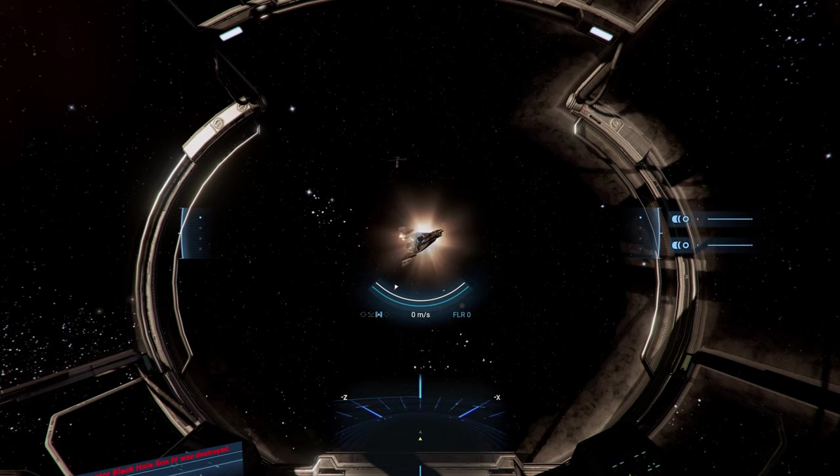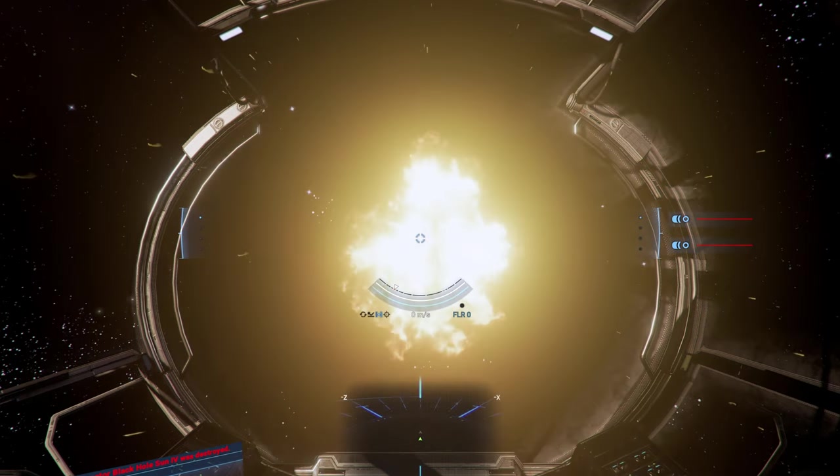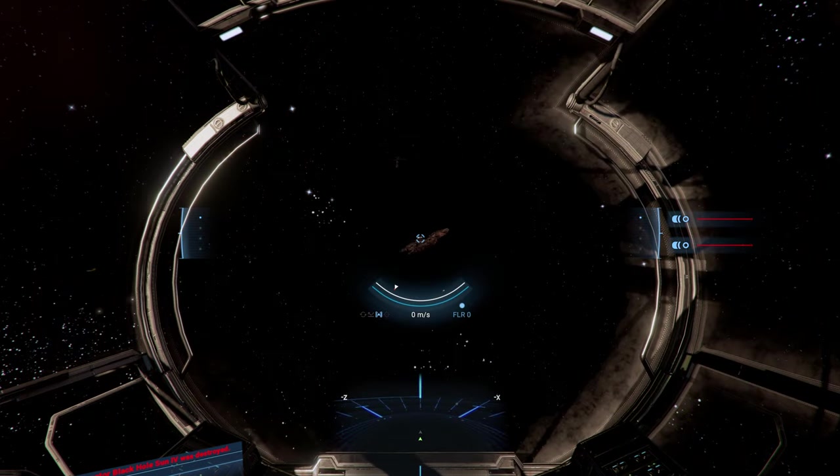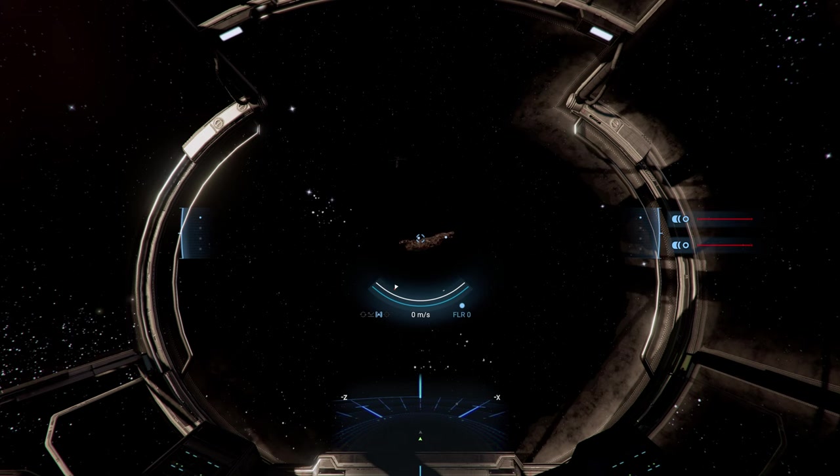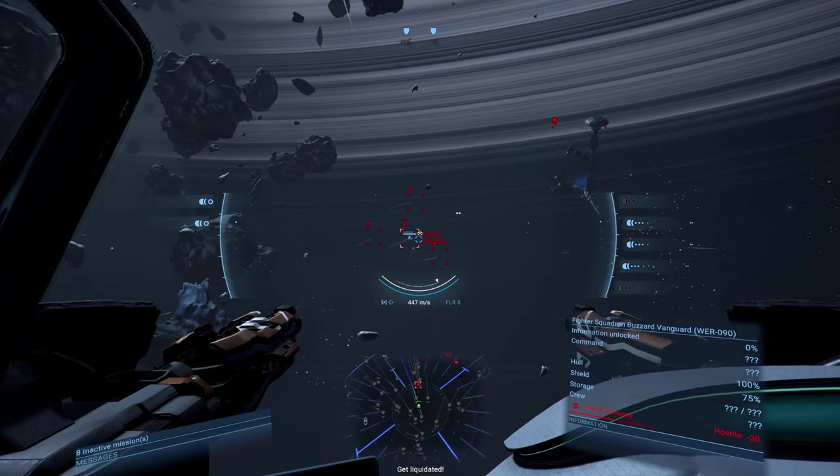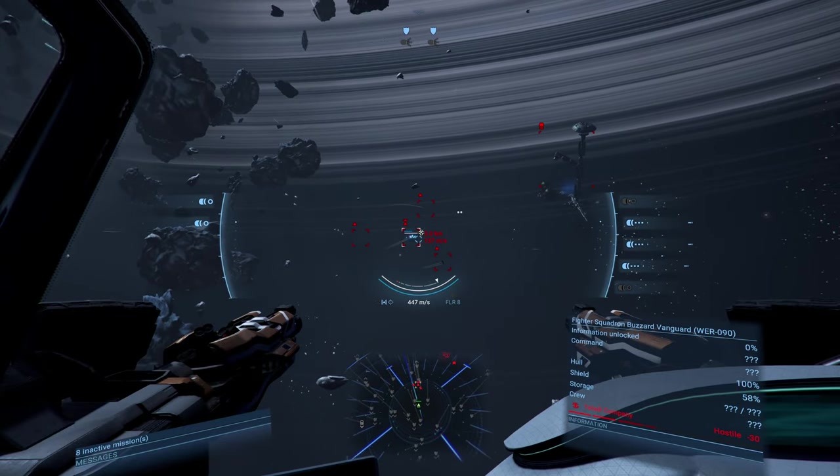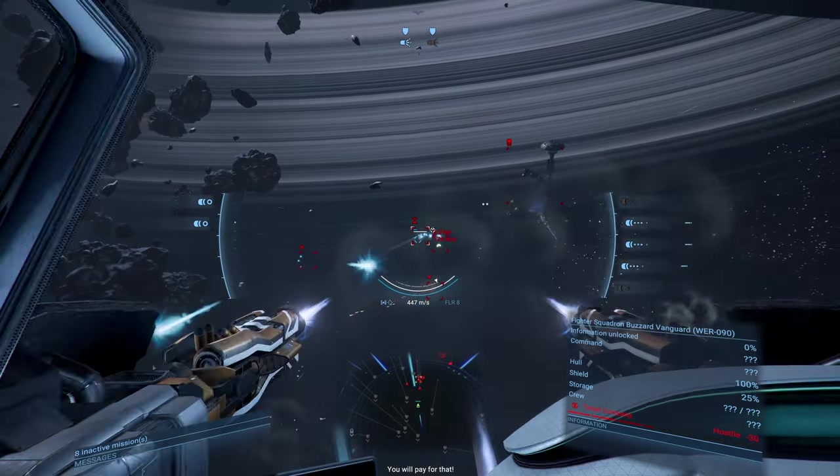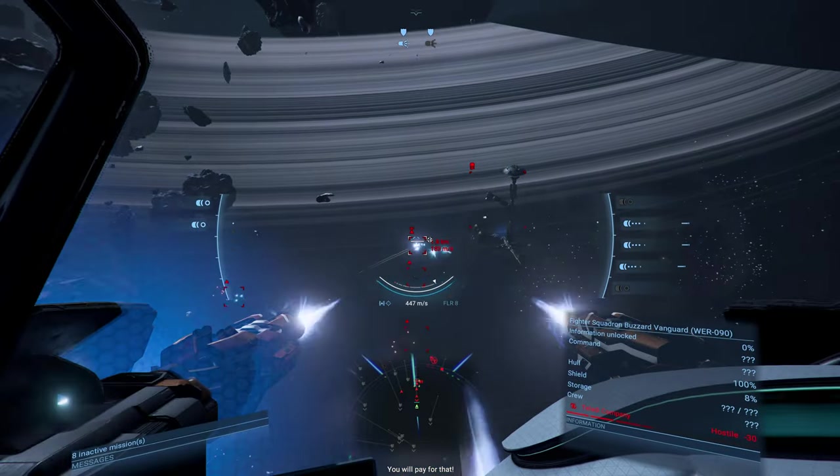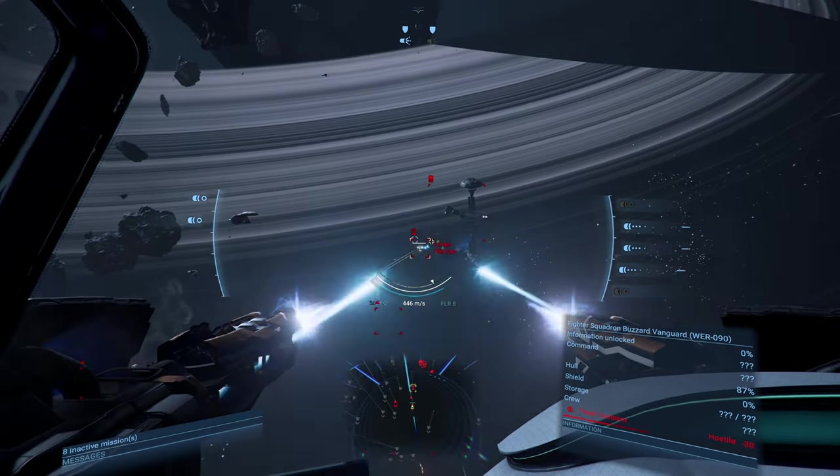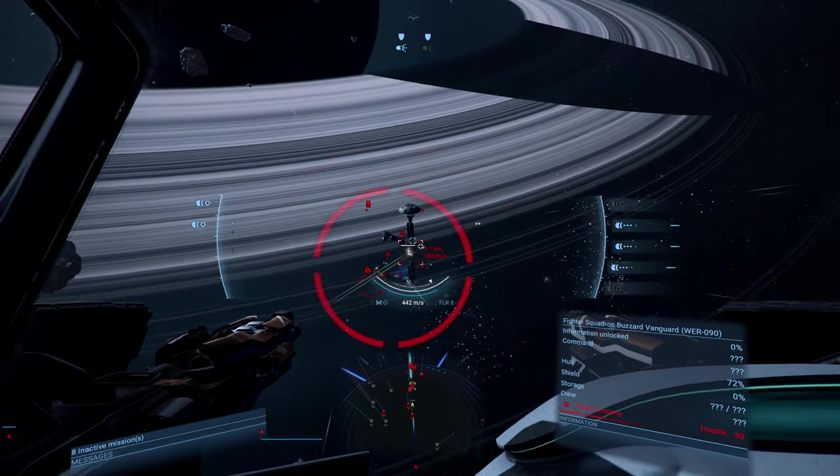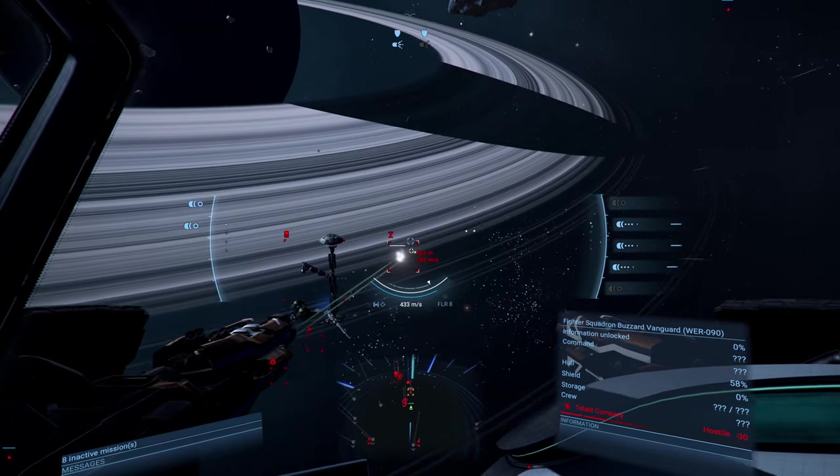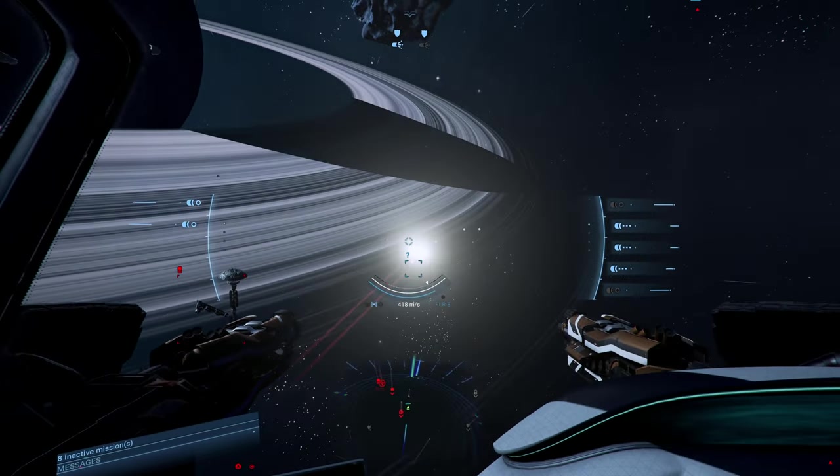While the plasma cannon is meant to be used as an anti-capital weapon, that doesn't mean you can't use it against a small fighter. This is because the AI has a habit of flying directly at you. If the enemy gives you an opening like this, throw some plasma rounds at it.